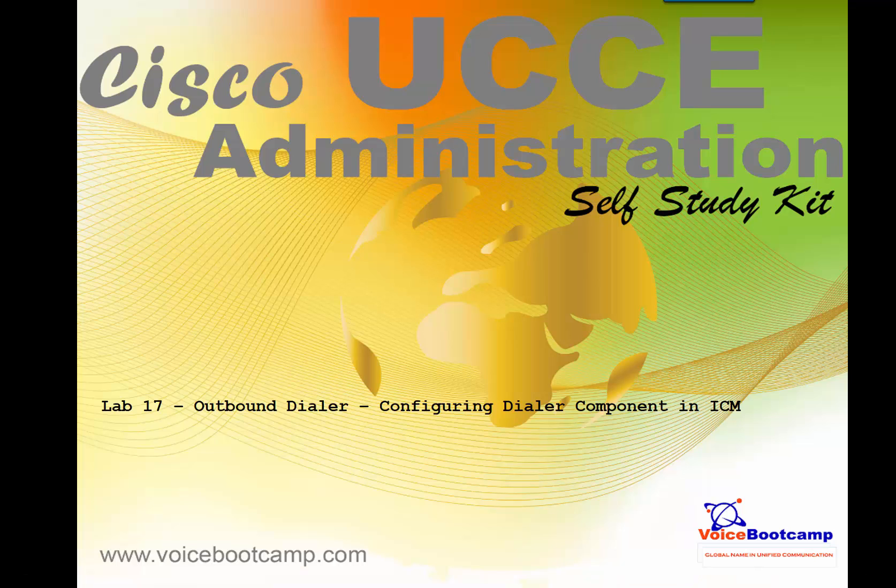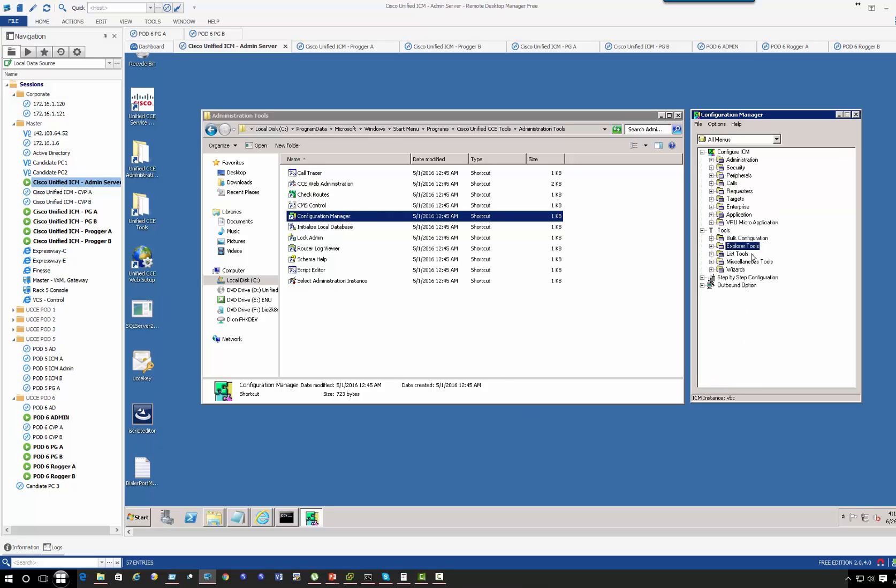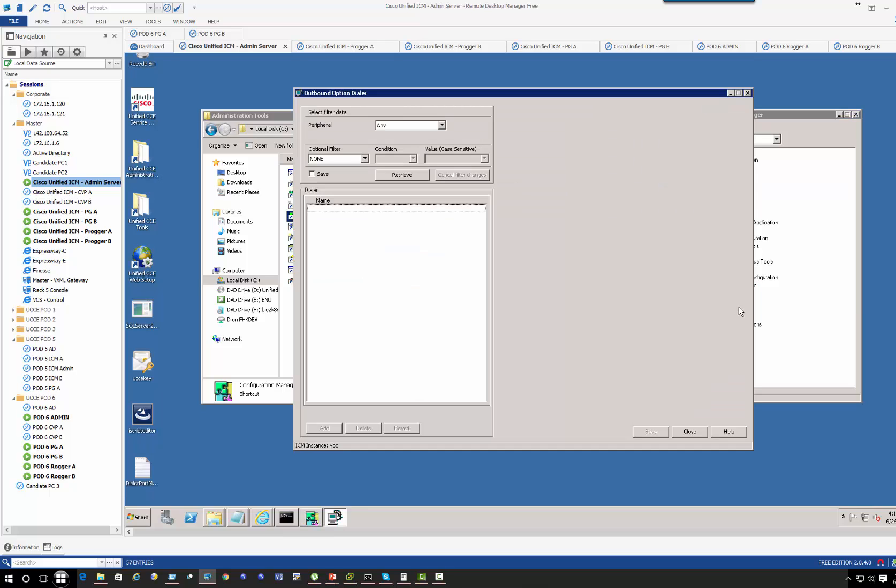Hey guys, welcome back. This is Faisal Khan. In Lab 17, I'm going to talk about configuring dialer component in the ICM. You can access the dialer component from the Configuration Manager. In the Configuration Manager, you want to select Outbound Option and under the Dialer, double-click Retrieve. We're going to add a new one.